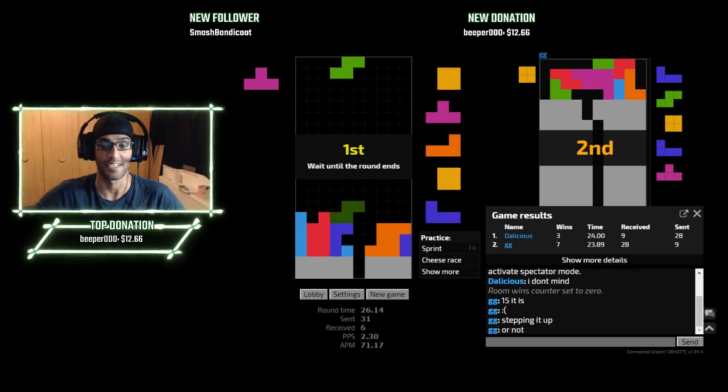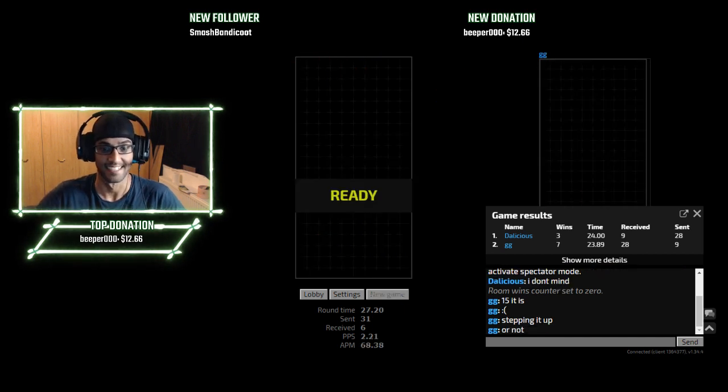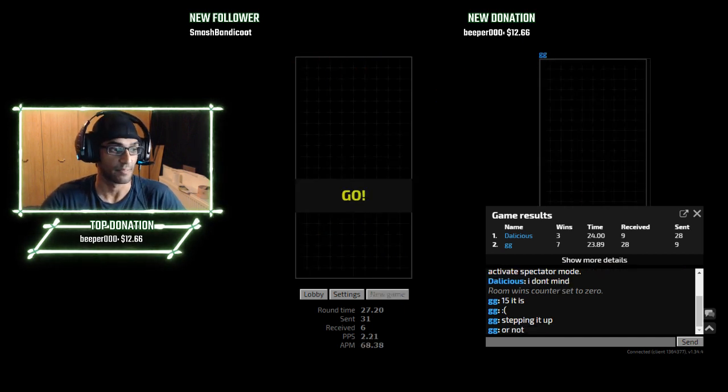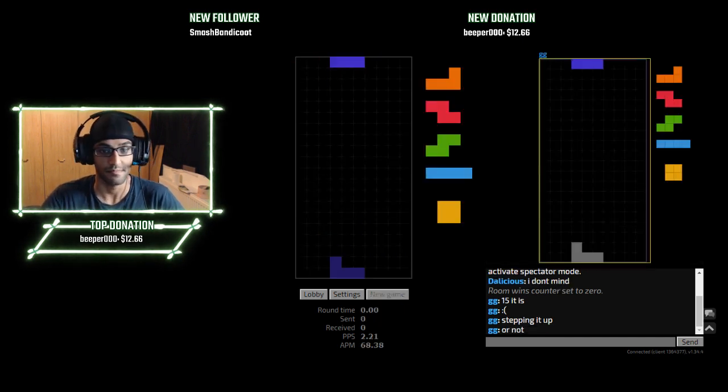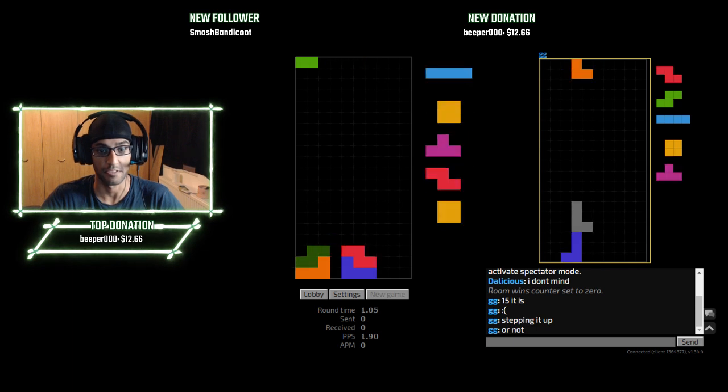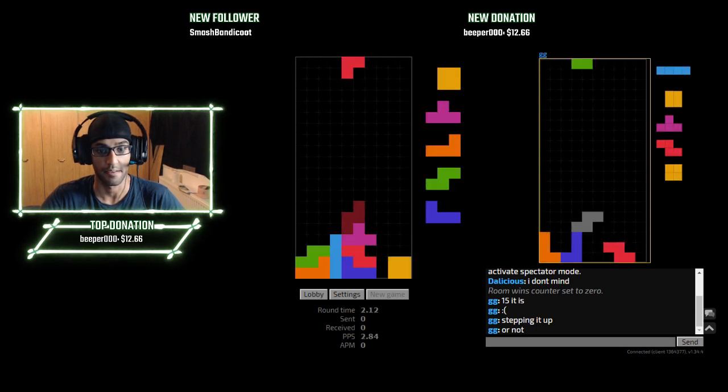That was crazy. I didn't T-spin, I mean T-spin and triple into that.